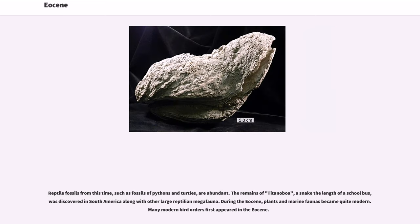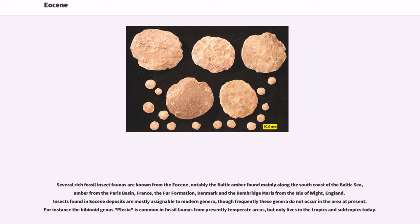Reptile fossils from this time, such as fossils of pythons and turtles, are abundant. The remains of Titanoboa, a snake the length of a school bus, were discovered in South America along with other large reptilian megafauna. During the Eocene, plants and marine faunas became quite modern. Many modern bird orders first appeared in the Eocene. Several rich fossil insect faunas are known from the Eocene, notably the Baltic amber found mainly along the south coast of the Baltic Sea, amber from the Paris Basin in France, the Fur Formation in Denmark, and the Bembridge Marls from the Isle of Wight, England. Insects found in Eocene deposits are mostly assignable to modern genera, though frequently these genera do not occur in the area at present. For instance, the bibionid genus Plecia is common in fossil faunas from presently temperate areas, but only lives in the tropics and subtropics today.